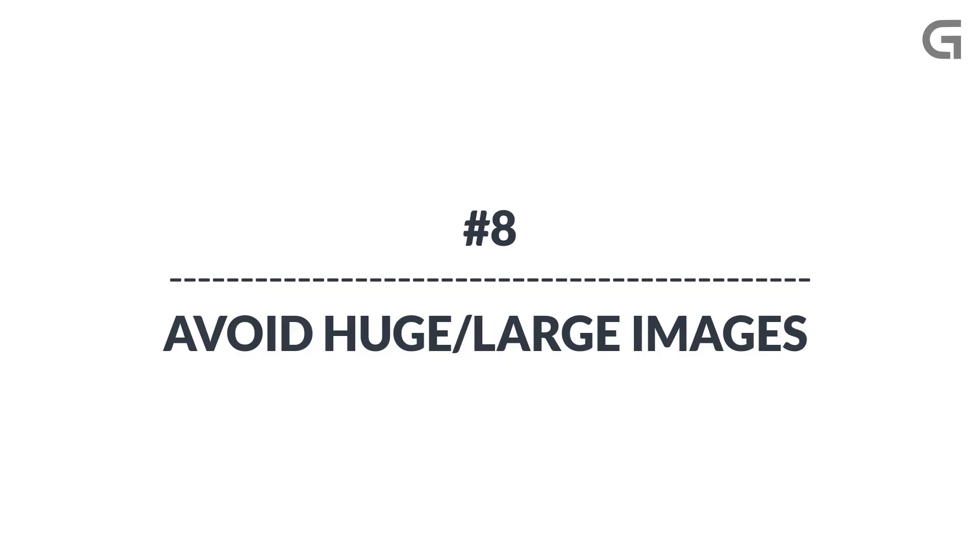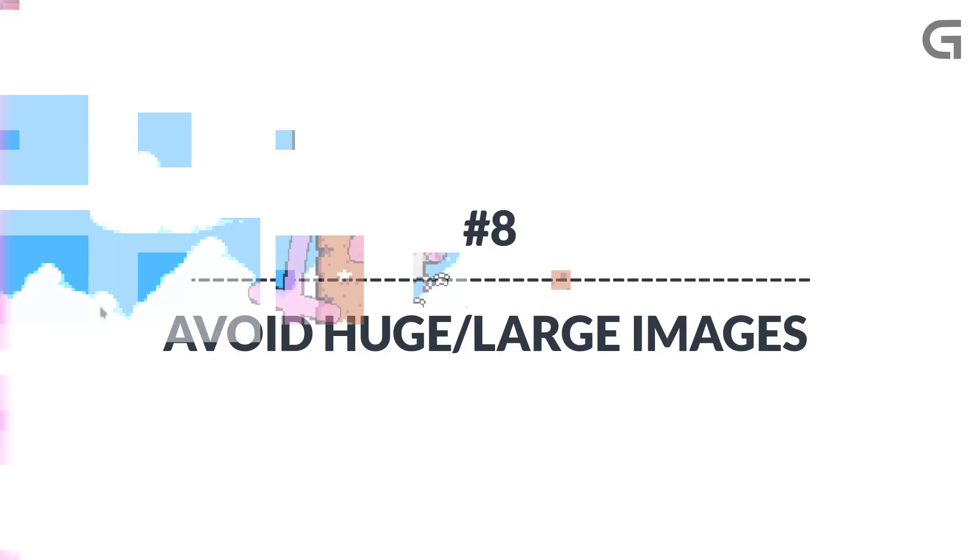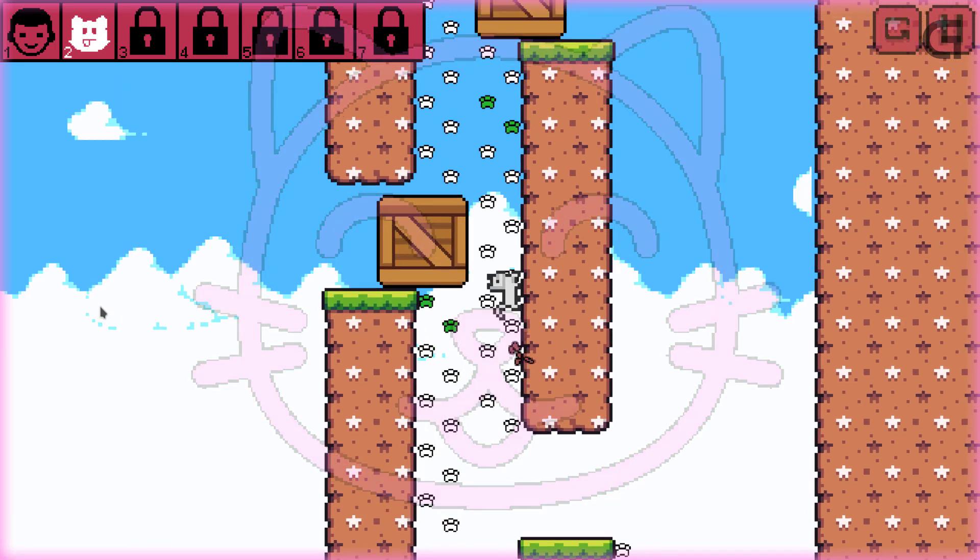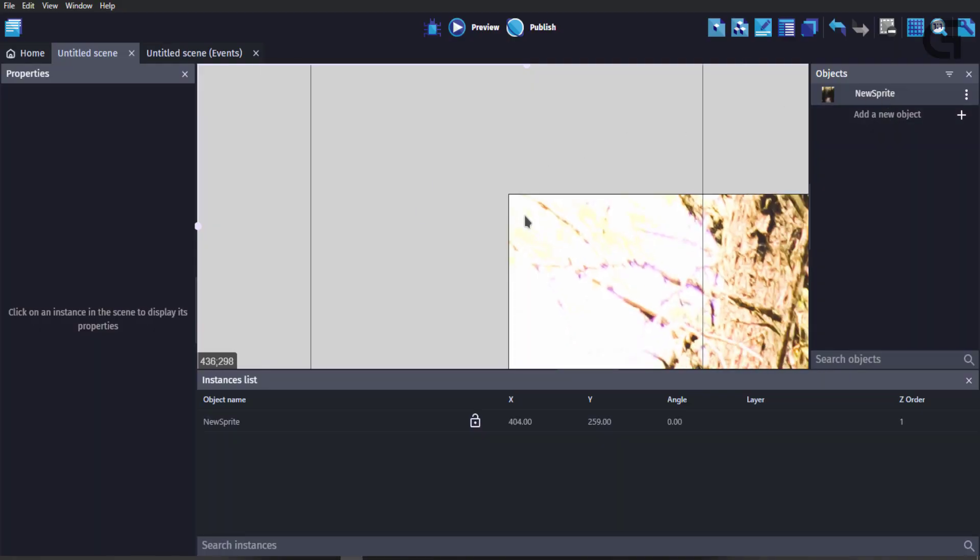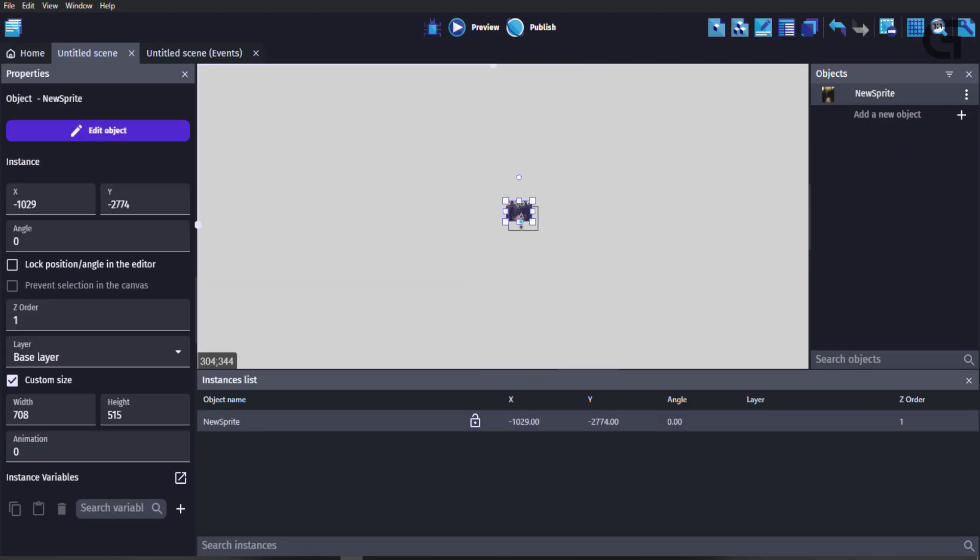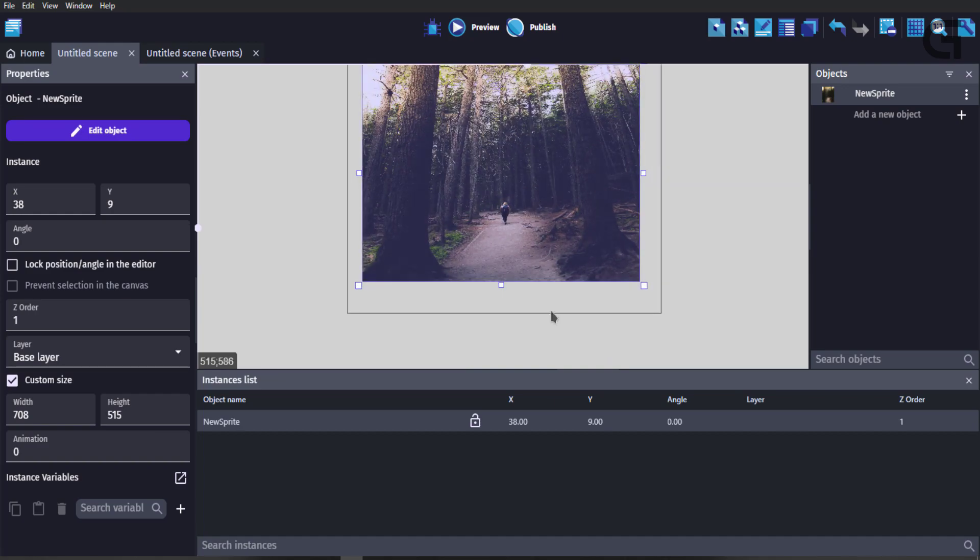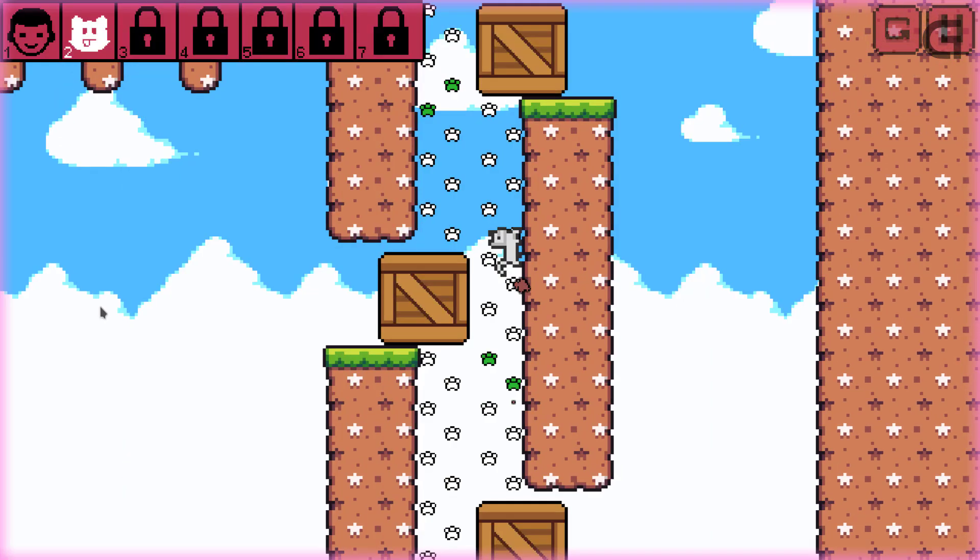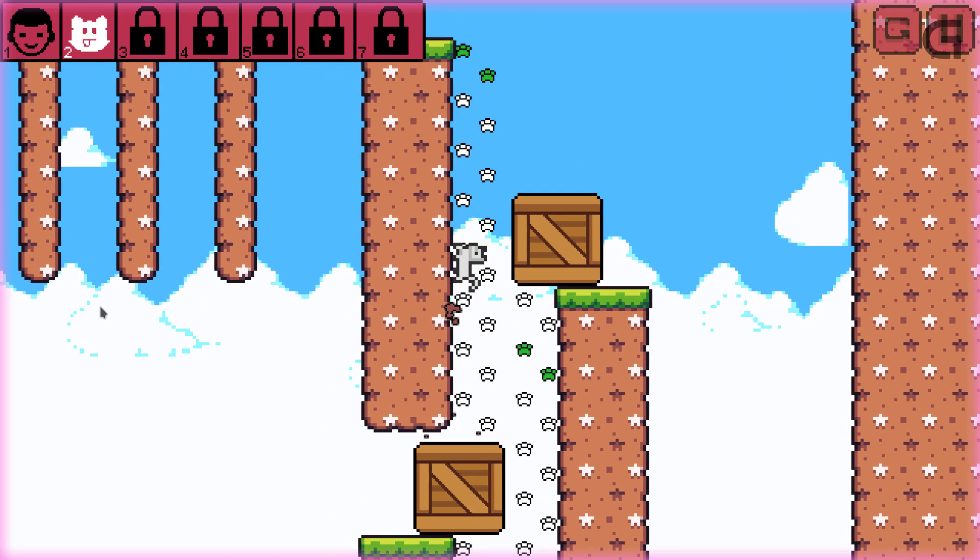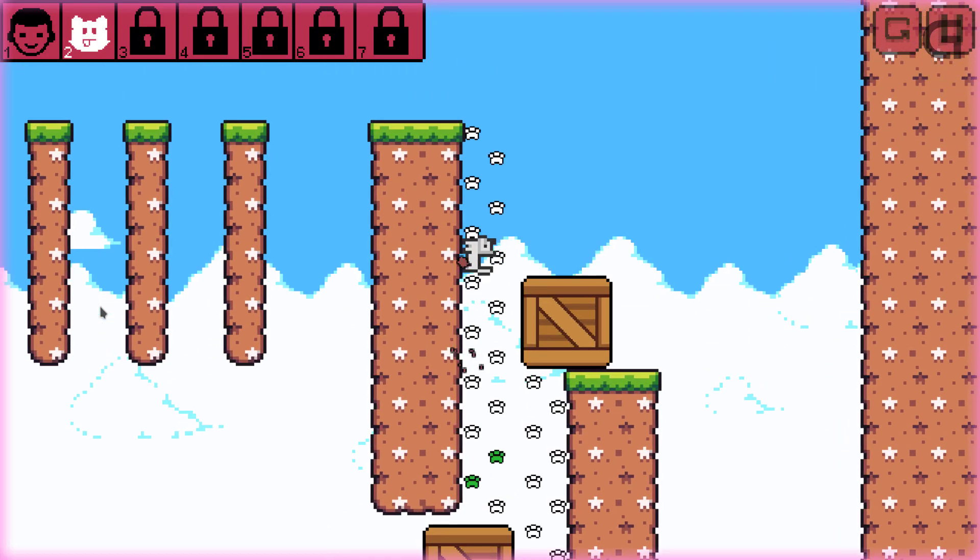Do not use huge images in your game. It is always a good practice to not use huge images in your game. Instead of scaling down big images, always make them just the right size to fit the game.